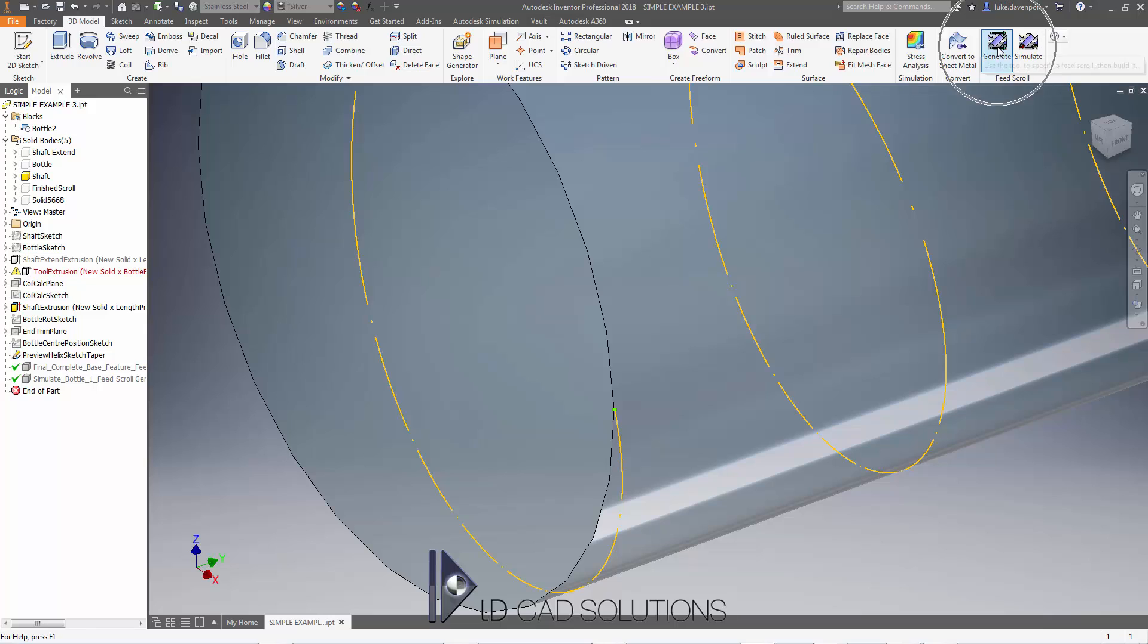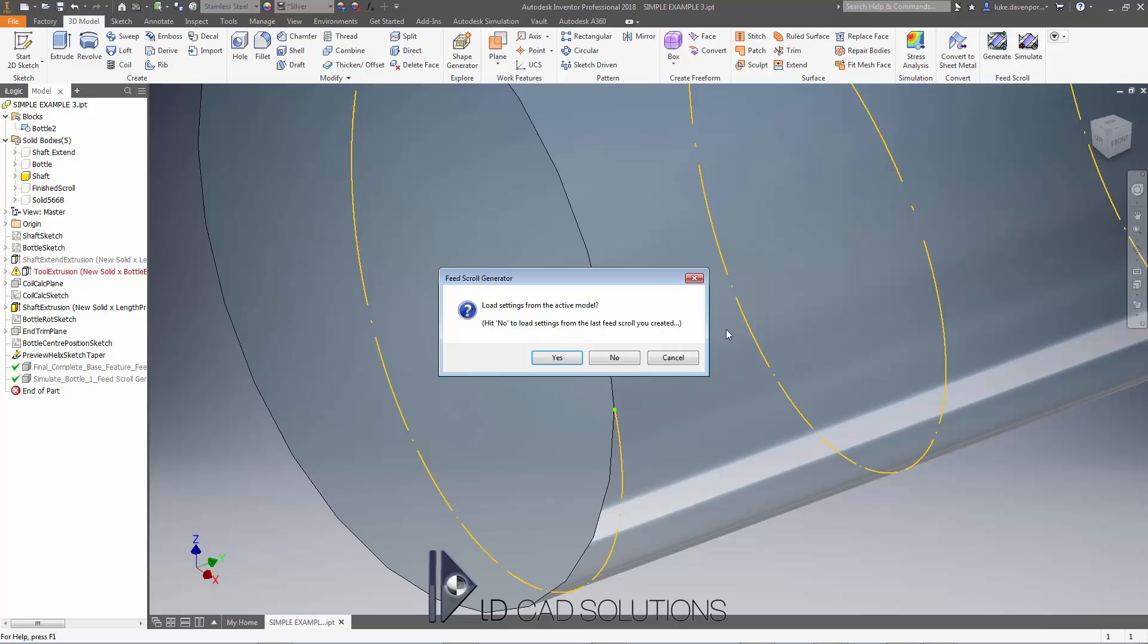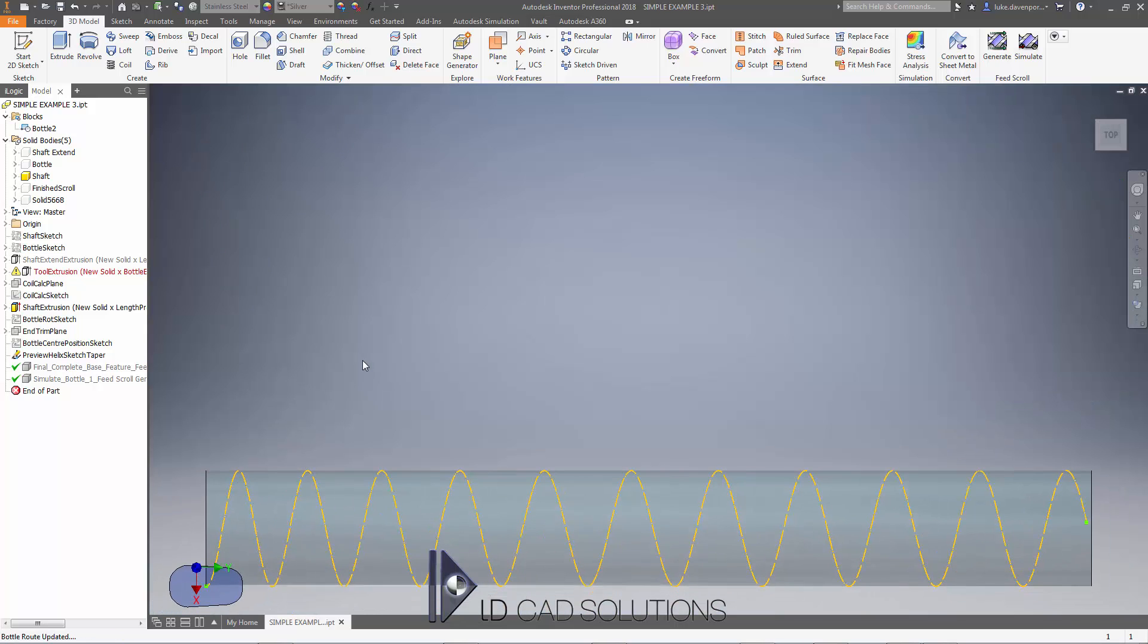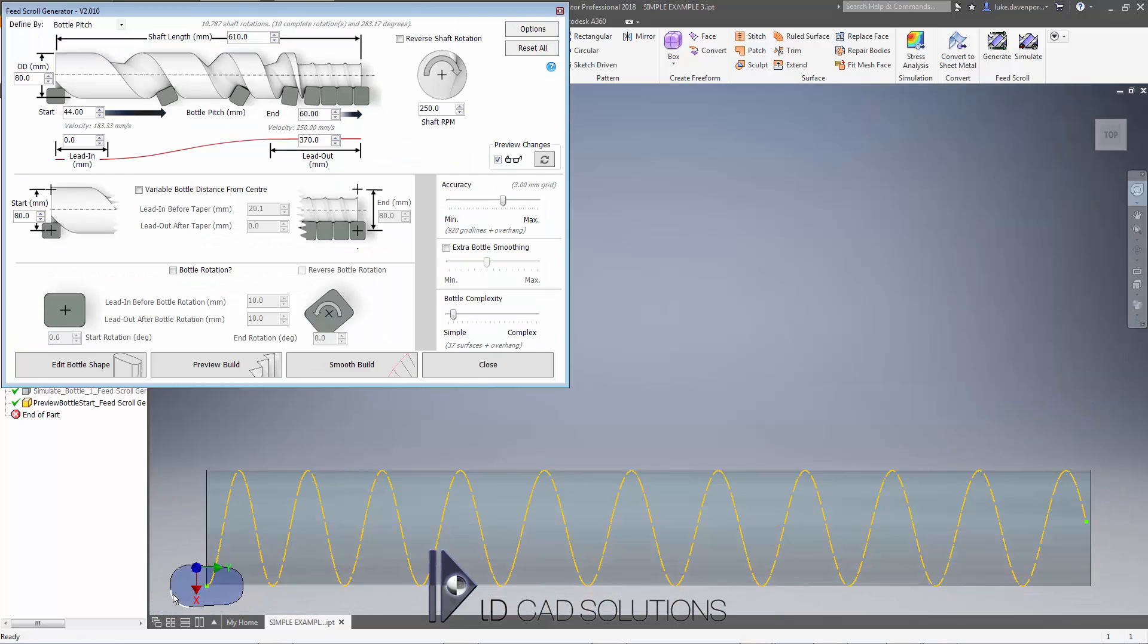We then hit the generate button again. We say yes, and we say yes, we want to automatically rebuild the bottle profile. So let's say yes to that. And we can see it's rebuilt it. We've successfully imported that AutoCAD geometry.